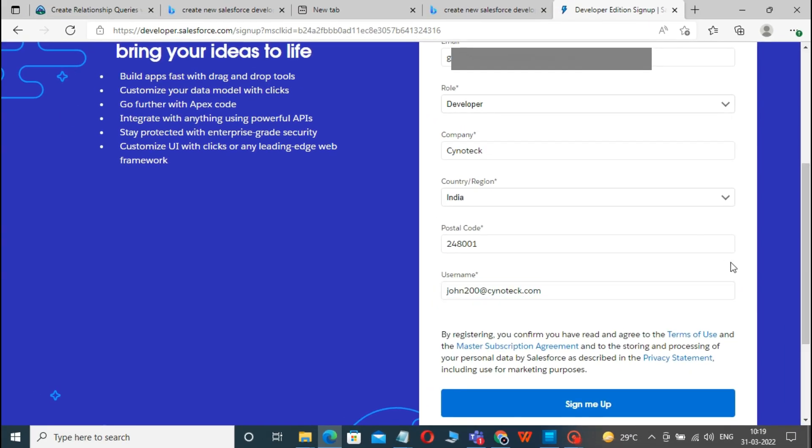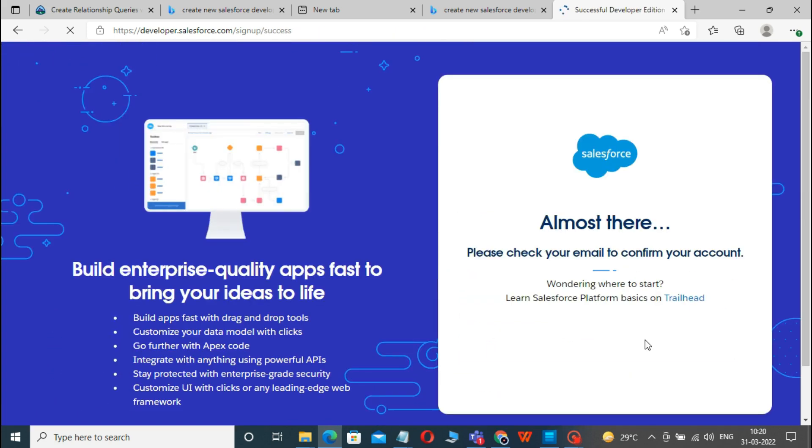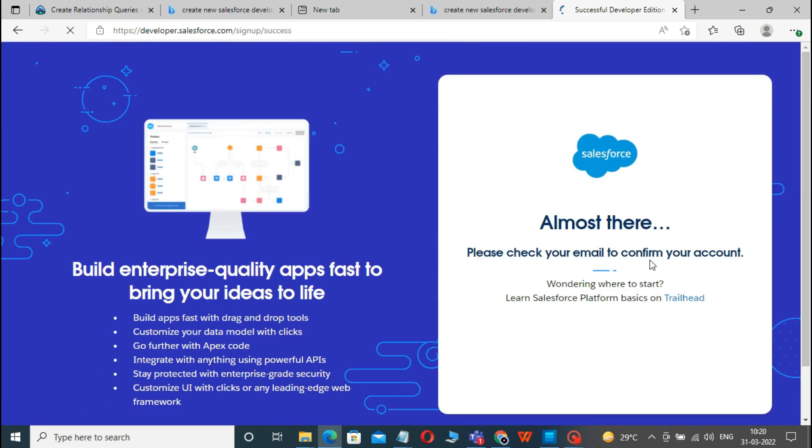After filling in the required details, click on the Sign Me Up button. Complete the verification process. You will receive a verification code via email.